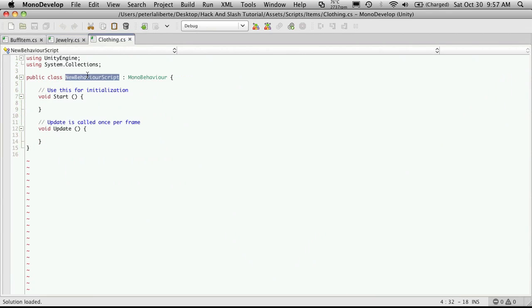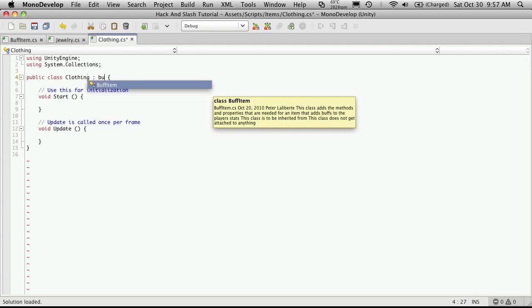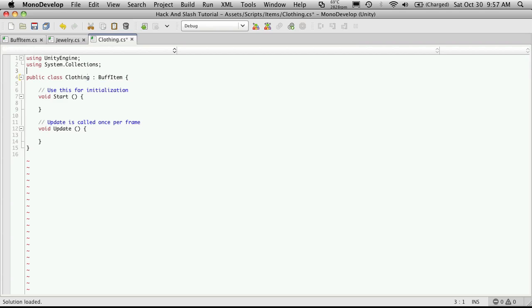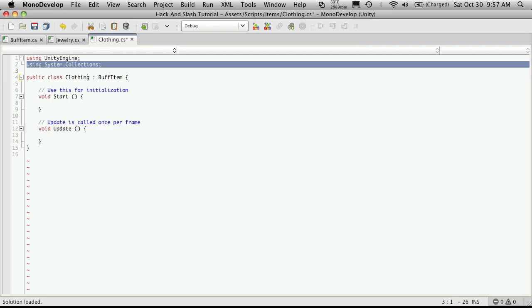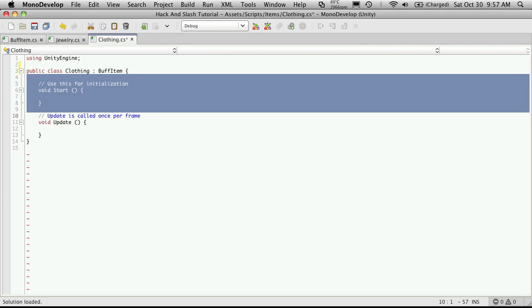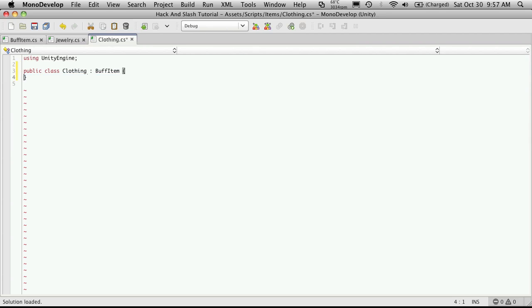We'll open that up in MonoDevelop. Make sure to change the name. And this is going to inherit from BuffItem as well. I'll get rid of the System Collection, keeping Unity Engine in case I want to use the Debug Log Statements. We'll get rid of the Start and the Update.